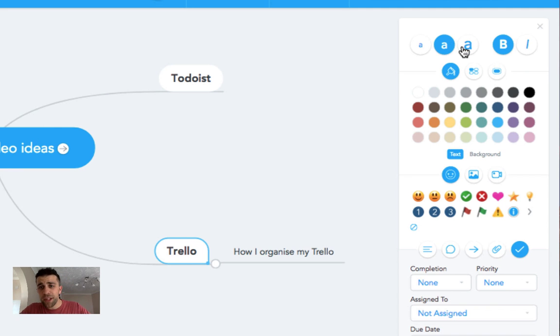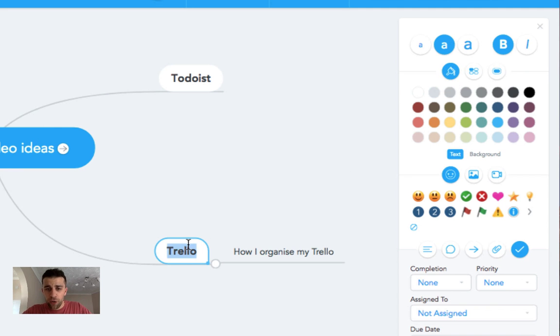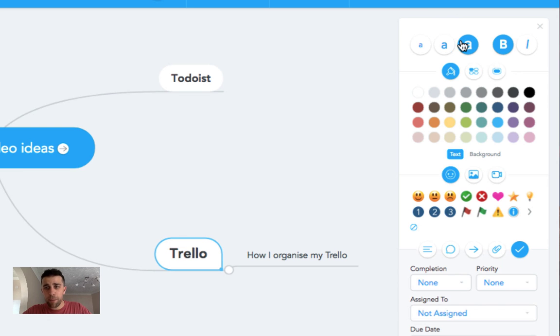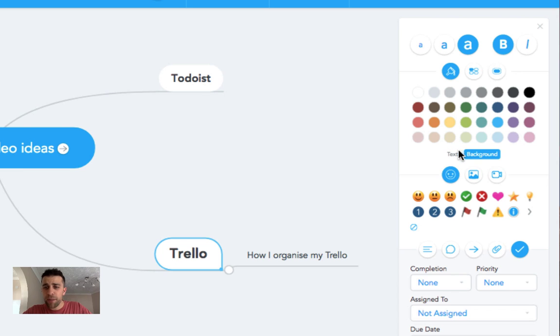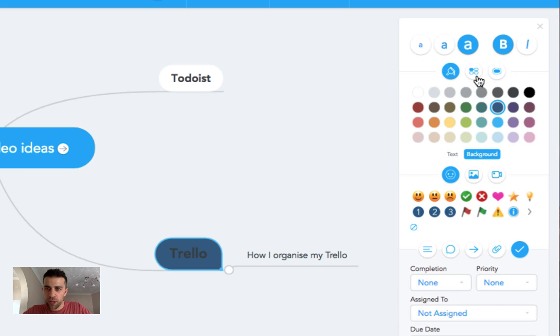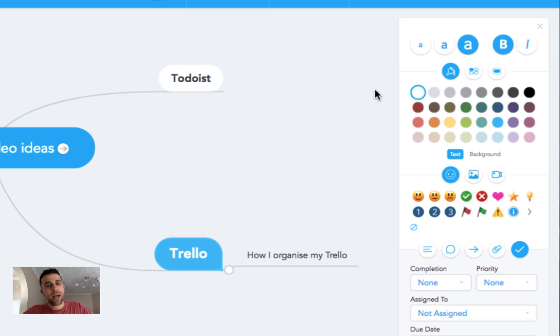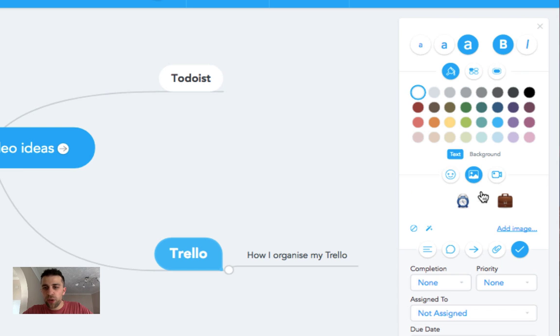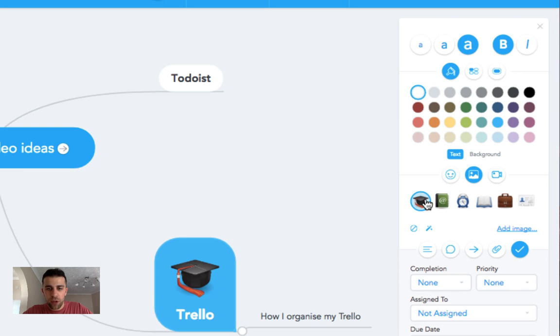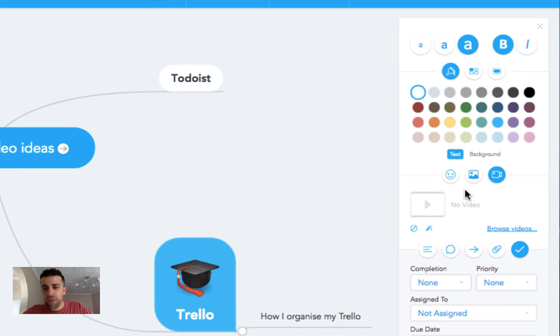As you can see on this side of things, you can obviously modify a lot of this. If I select this, I can make the text bigger, I can do any sort of formatting to it. I can even add a background as well to that one. So if I wanted the background to be blue and the text to be white, I can do that pretty easily.